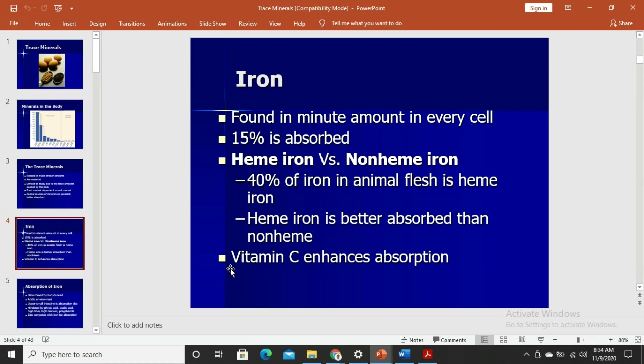There are two kinds of dietary iron — heme and non-heme iron. Heme iron is found in animal sources, especially those that are part of muscle tissues, meaning this is the kind of iron found in hemoglobin or myoglobin form.